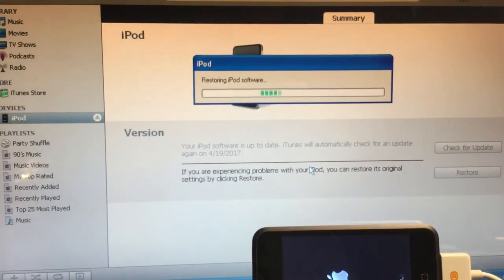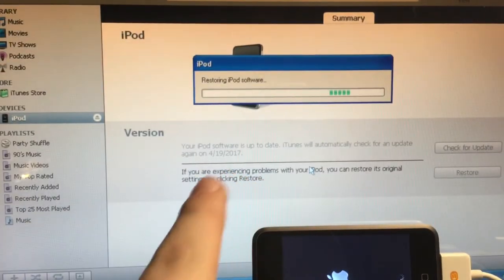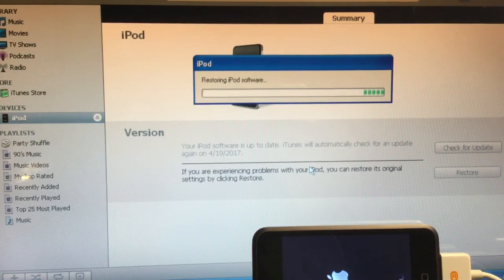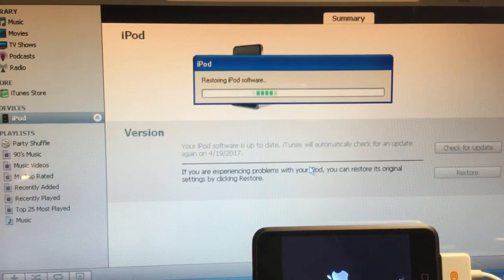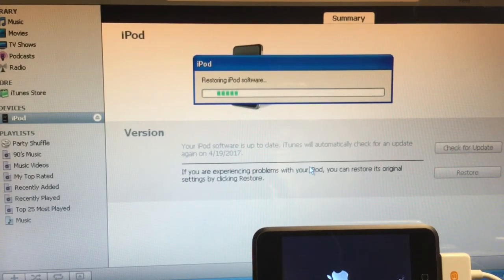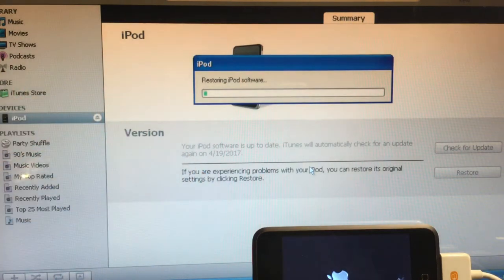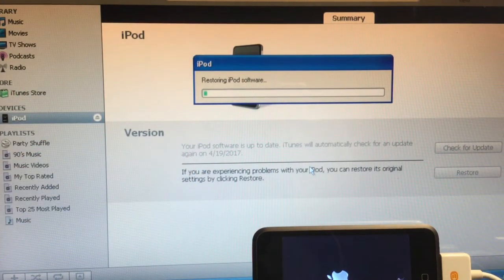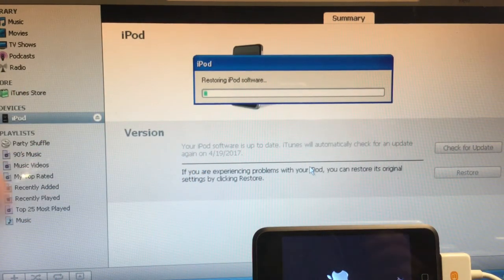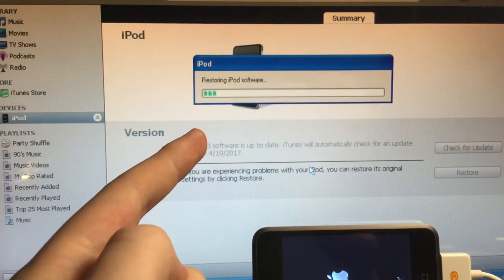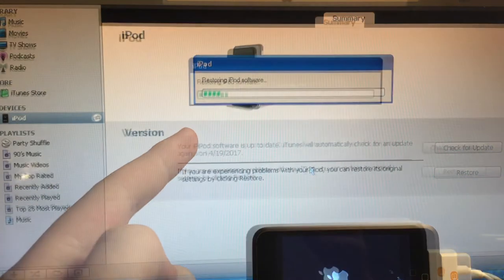Now it's going to restore the software. So once this is done, you don't have to go reactivate it somewhere else. It will automatically just activate it with this version of iTunes because it doesn't have any sort of SIM card. So I'm going to go time lapse this real quick while this is restoring. Be right back.